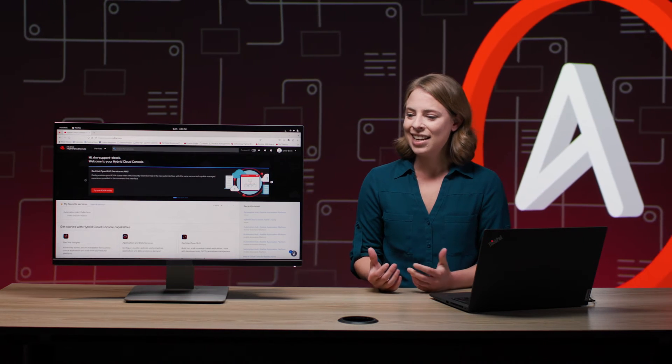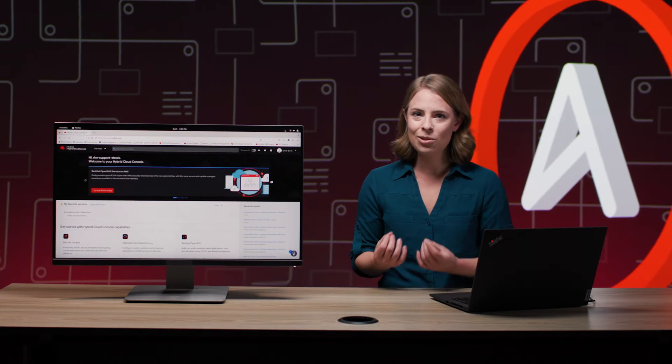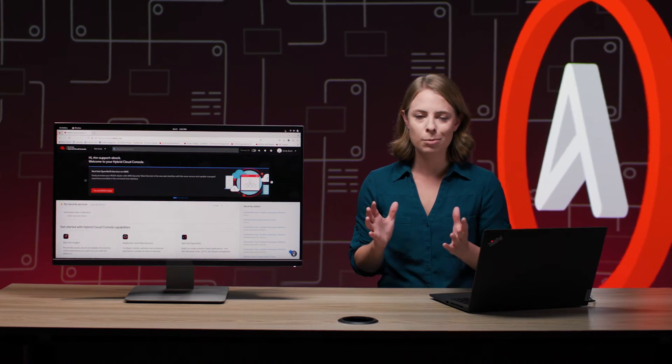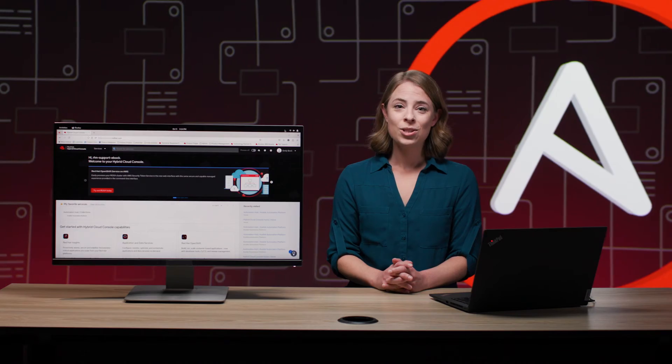One other benefit of the Red Hat Ansible Automation Platform subscription is that you can still tap into all of those Ansible community wizards, all the experts and enthusiasts that are driving innovation and constant improvement, which benefits your organization in the long run.